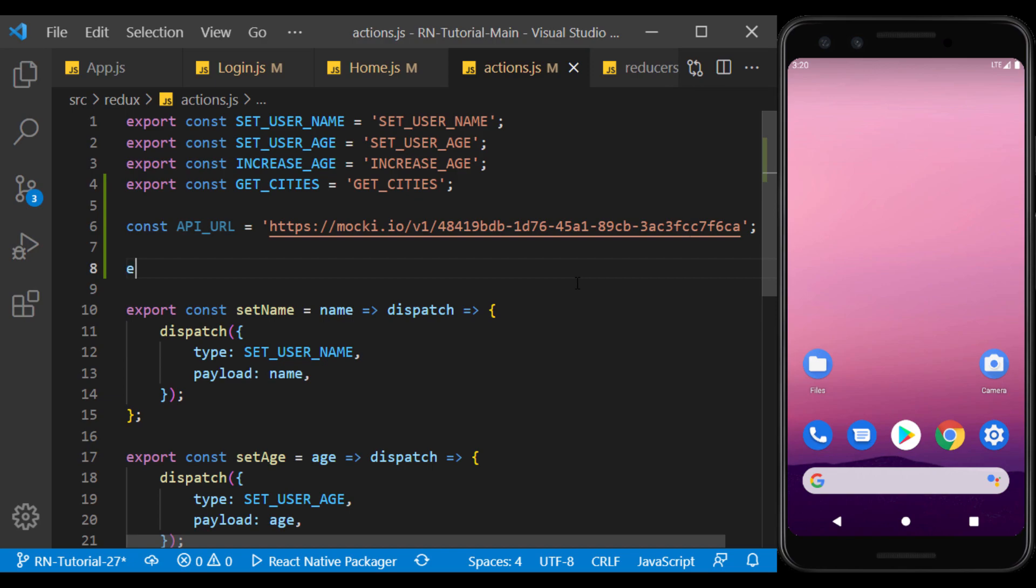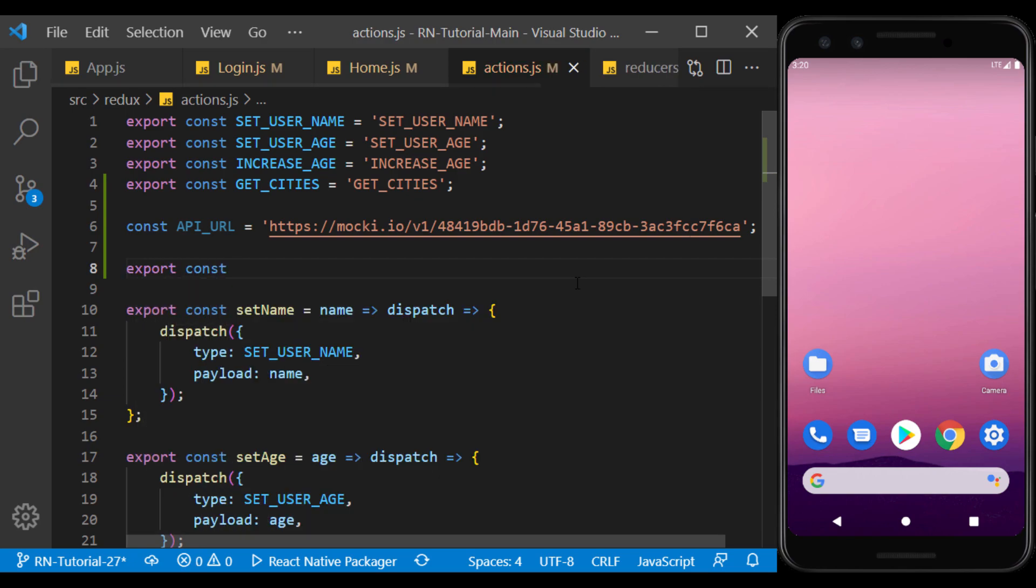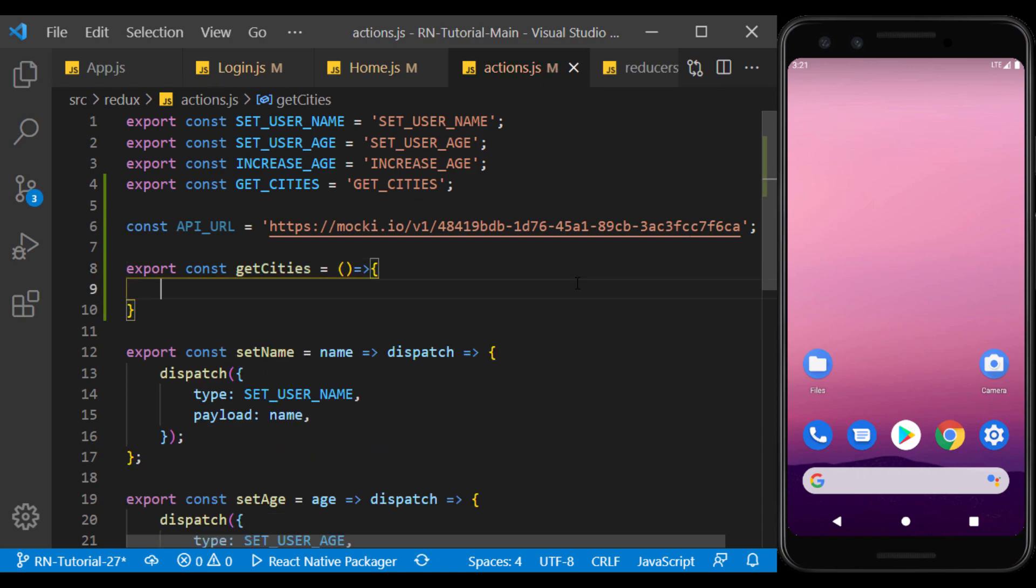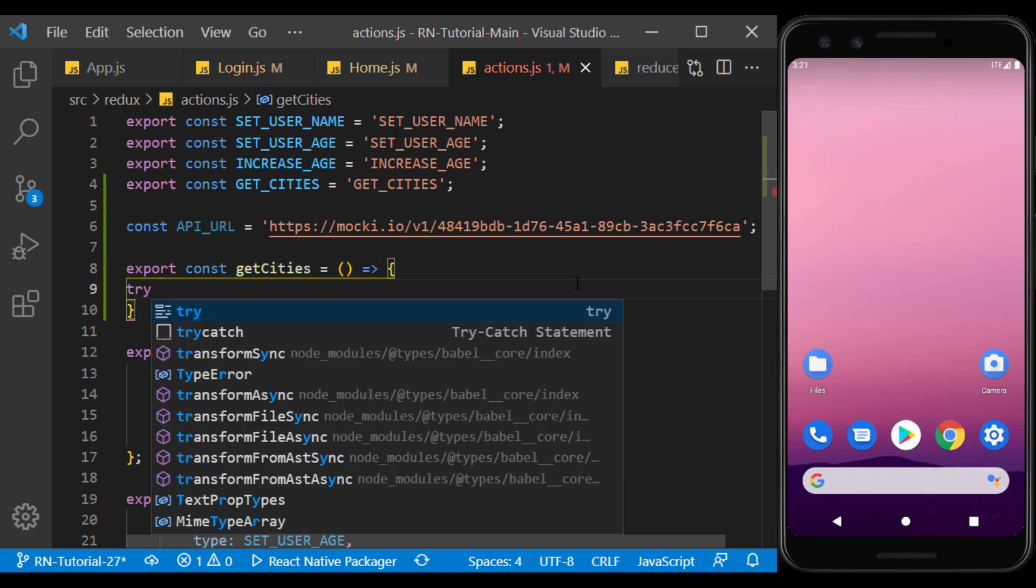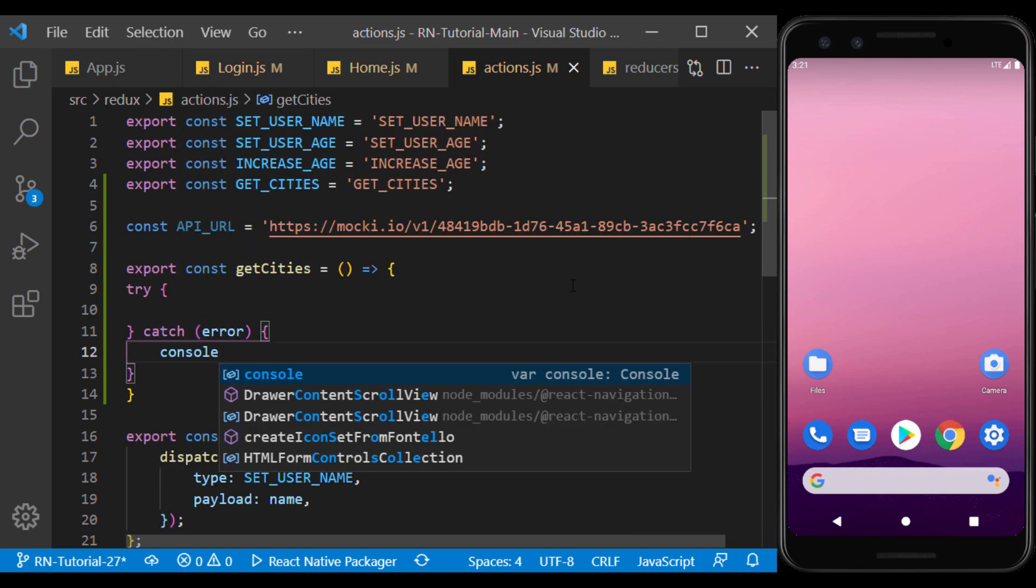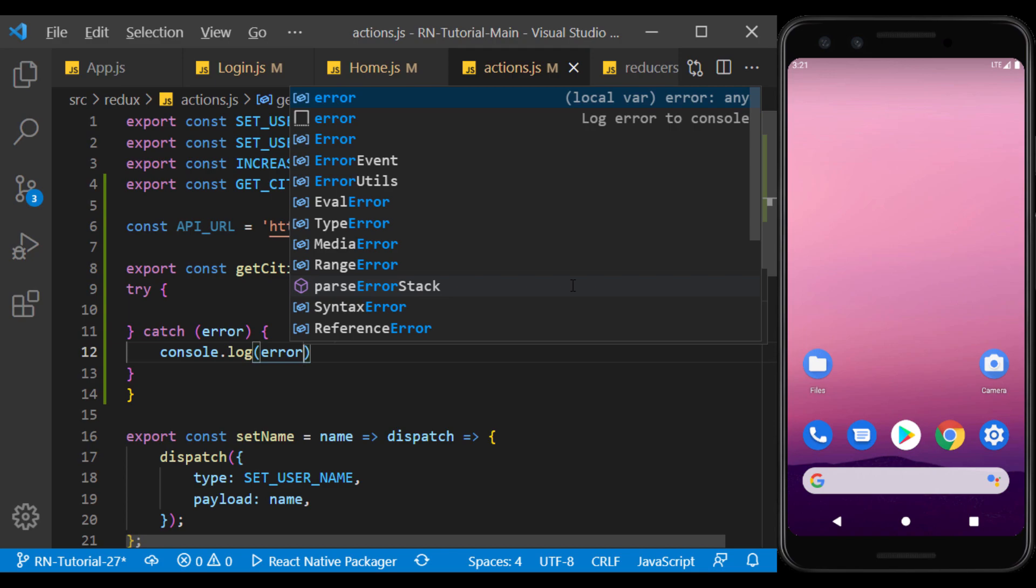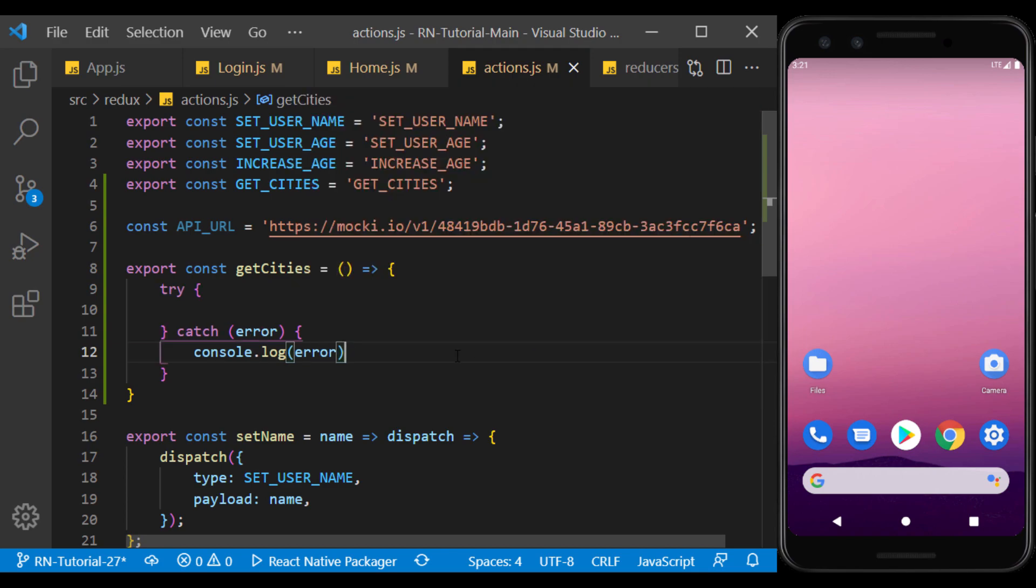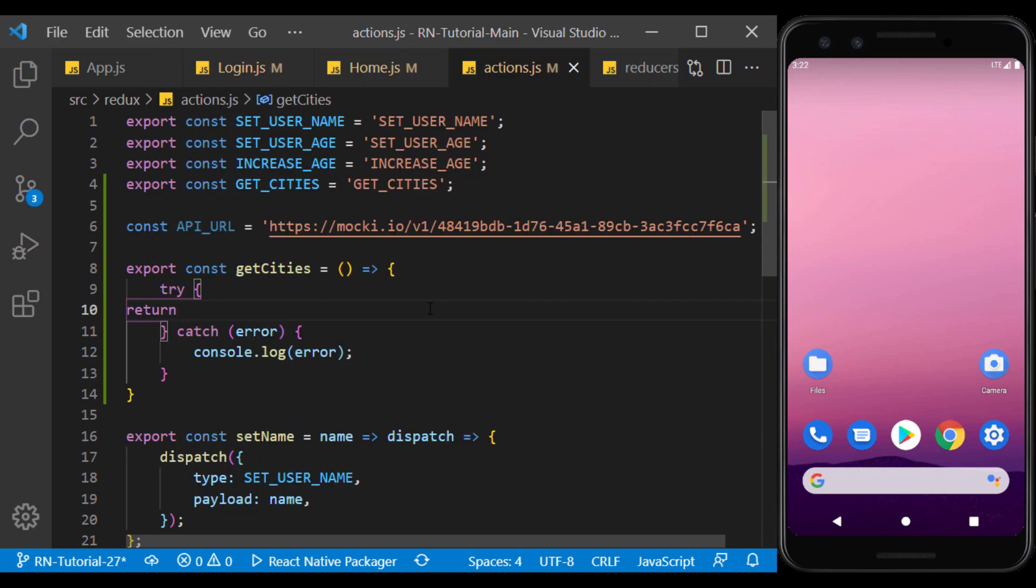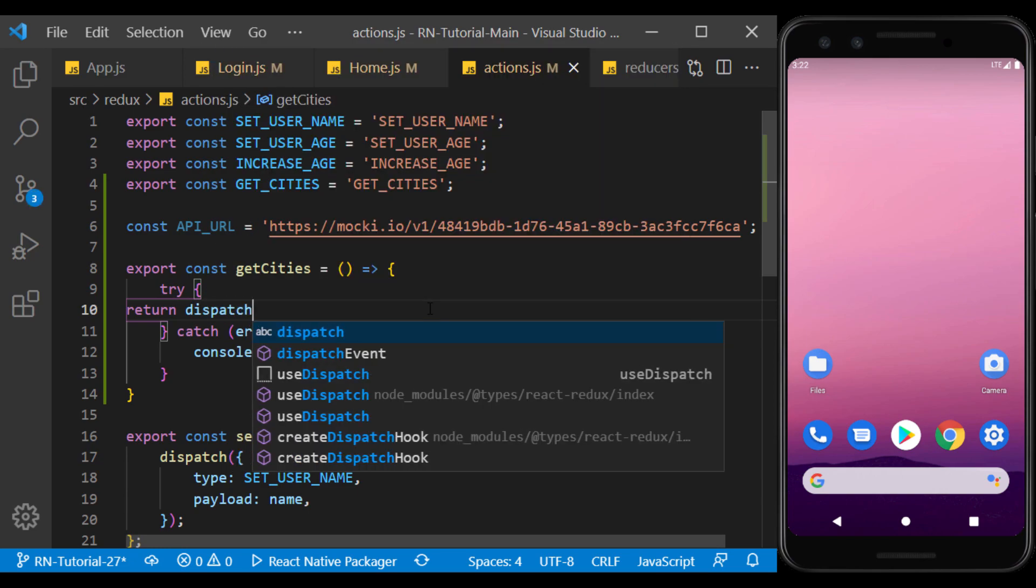I define the API address we created as a const here. And then I create the desired action. Inside it, I use the try-catch block to log it if an error occurs. To create the object inside the dispatch, we use the fetch function to call the API.